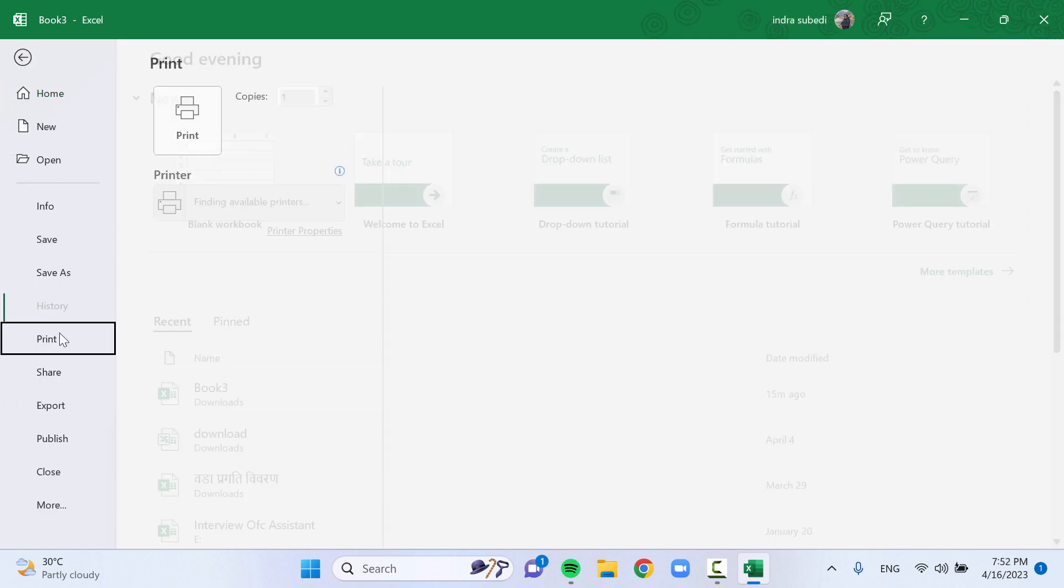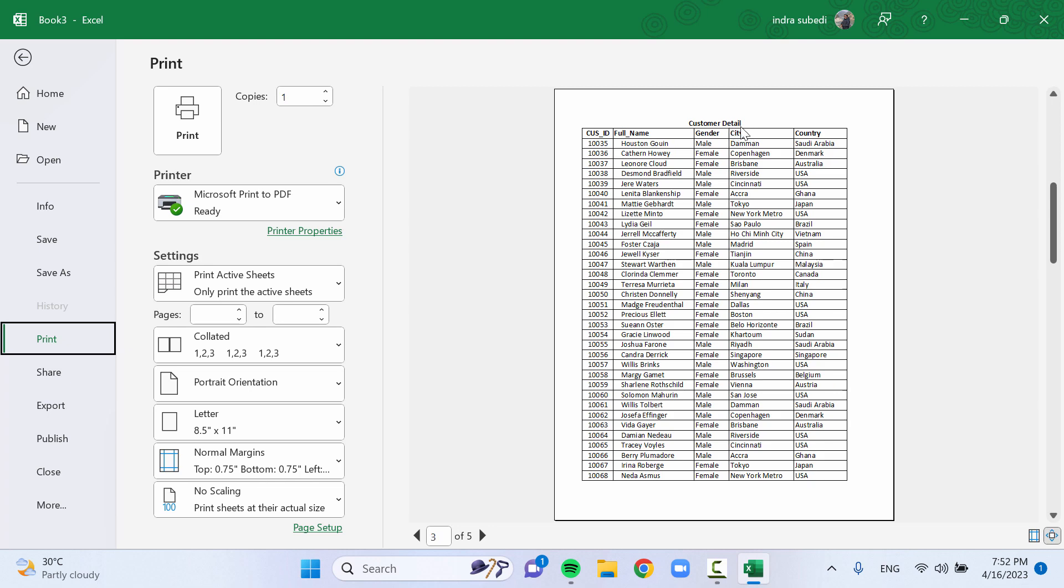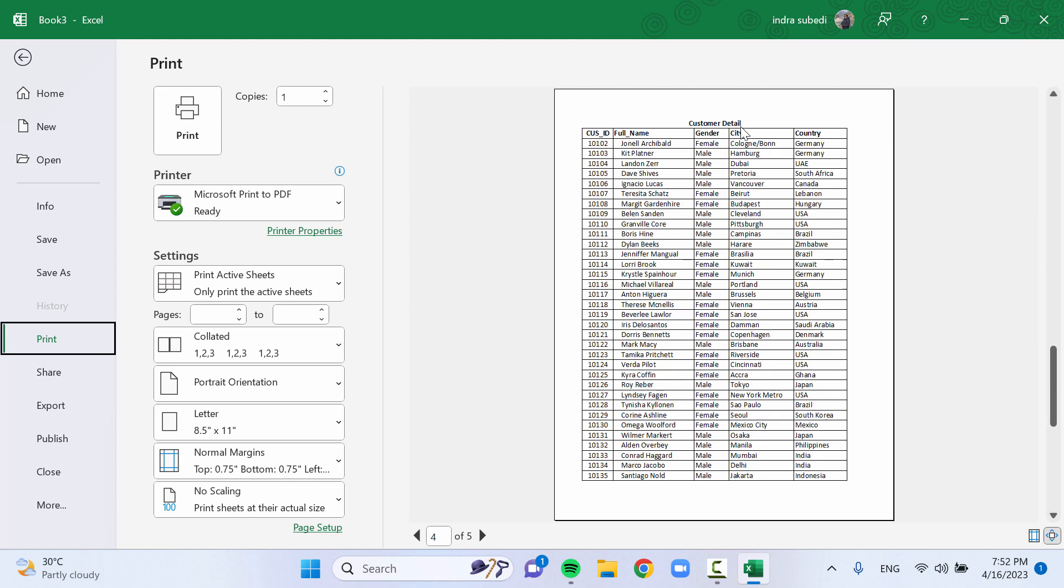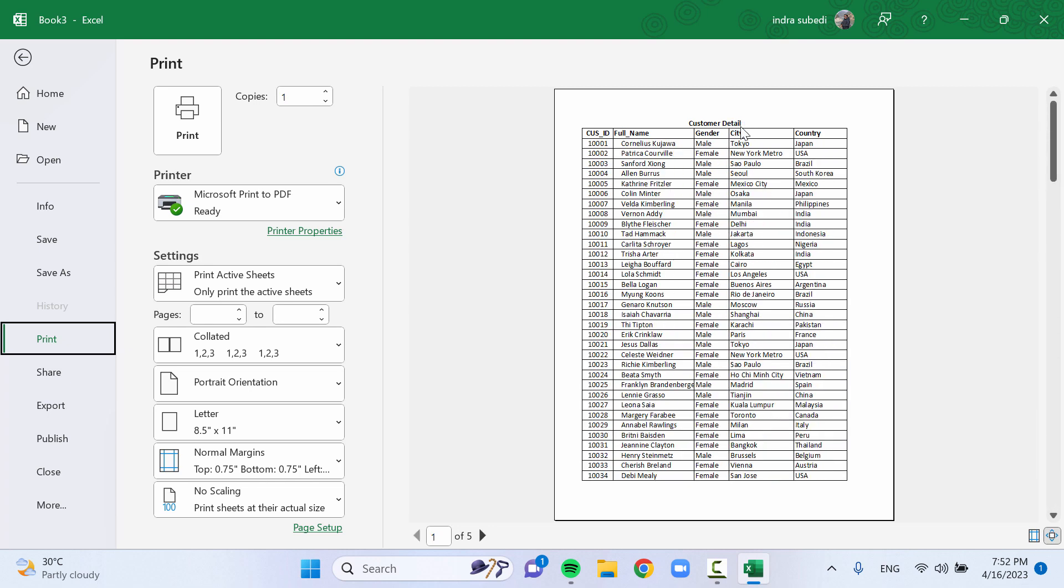This feature is useful when you have a large worksheet that spans multiple pages, and you want to ensure that certain rows or columns are always visible while you scroll through or print the data.